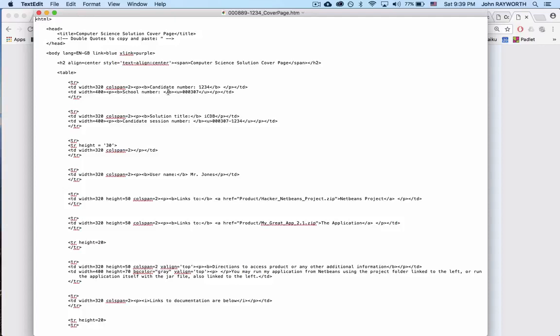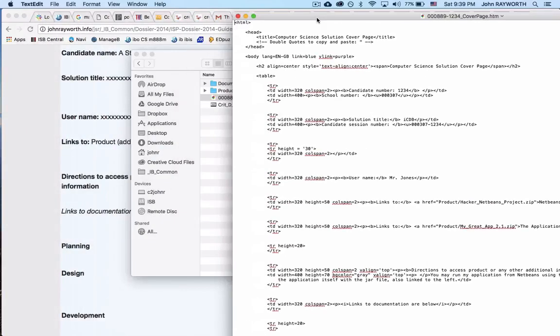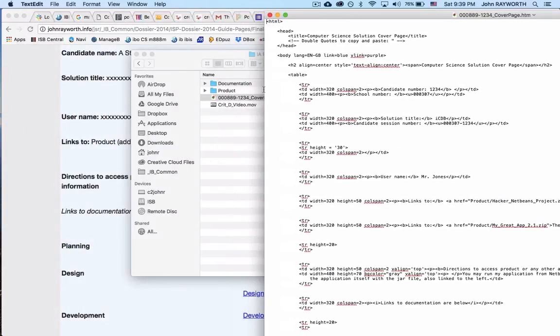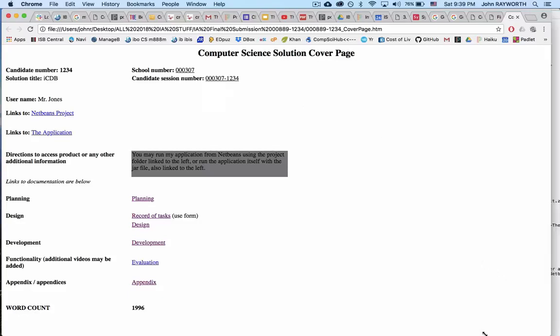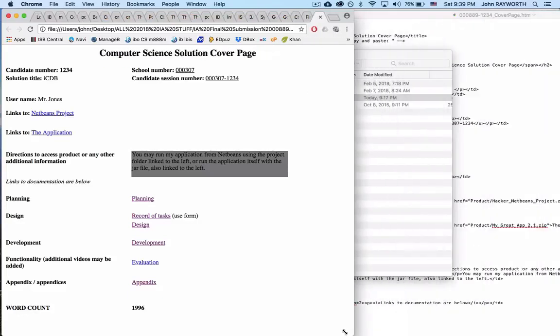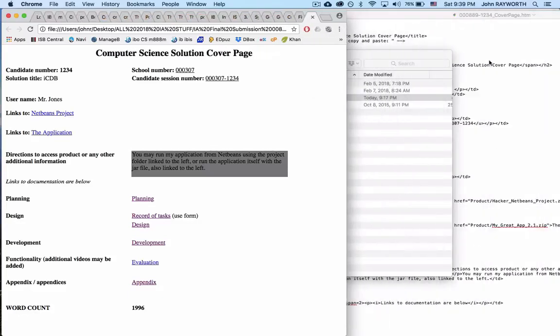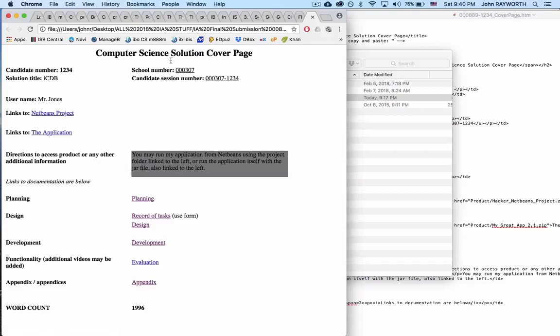All you've got to do, right? This is ready to go. All you've got to do is basically replace the links of those and those two, and then change your credentials up here. That's it.